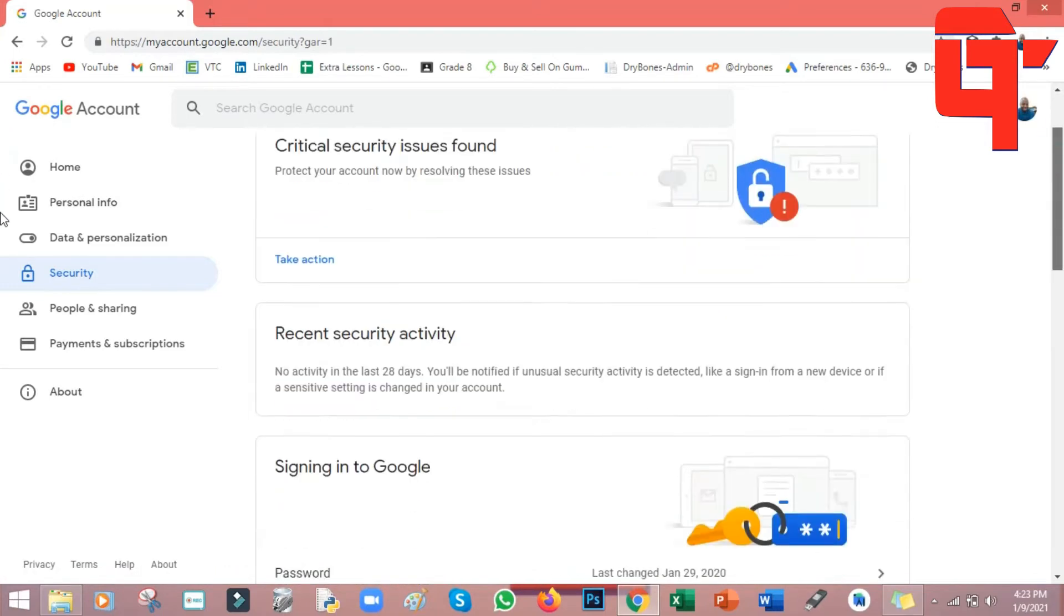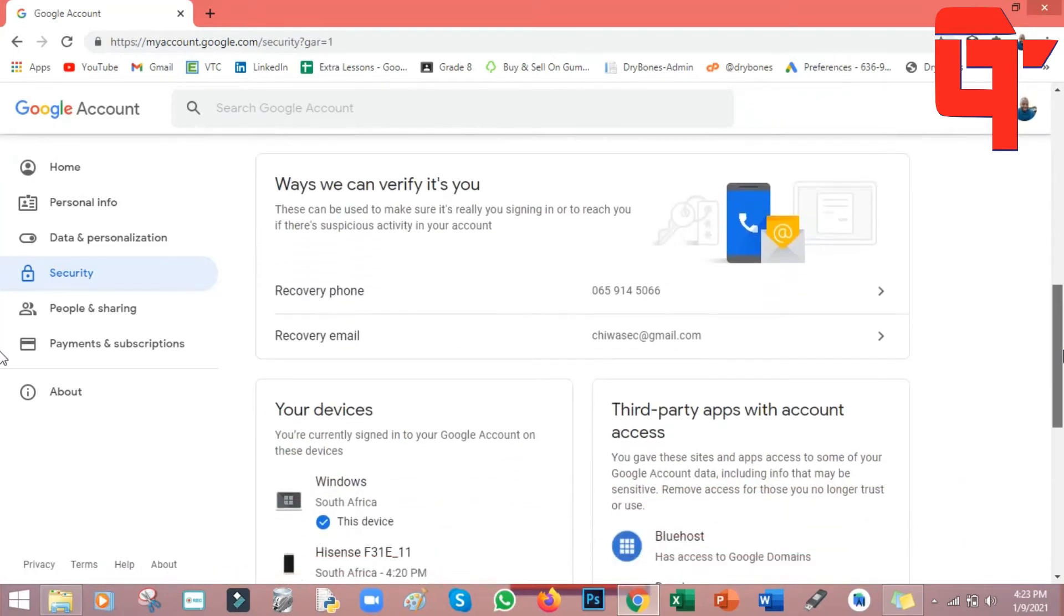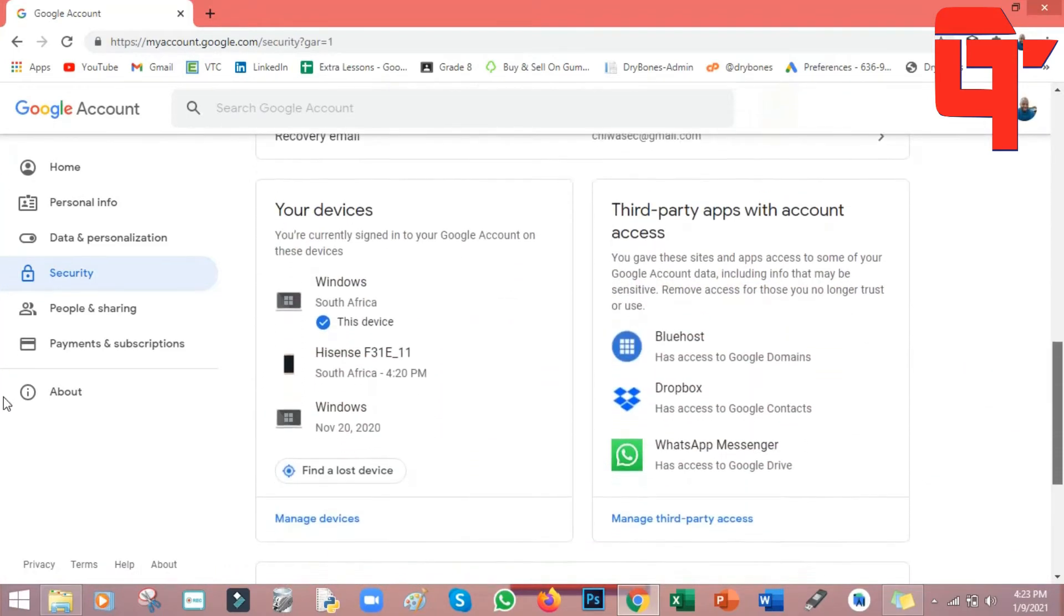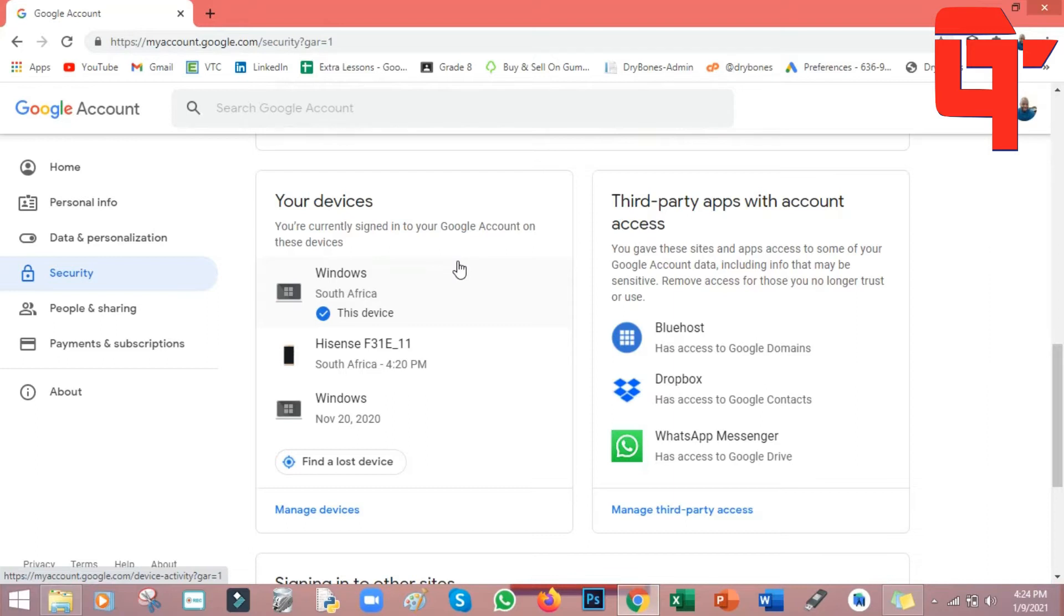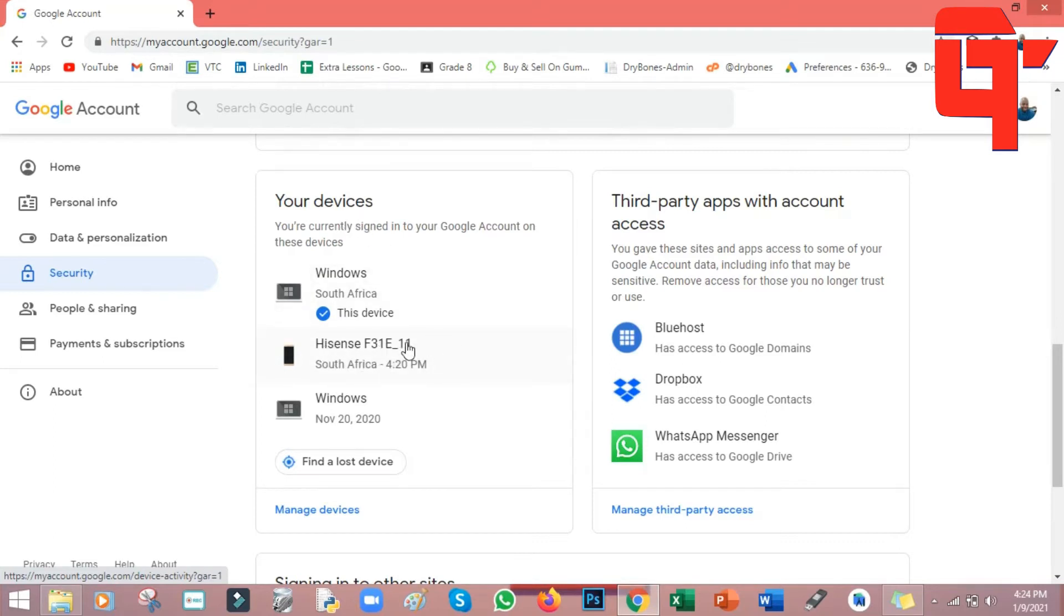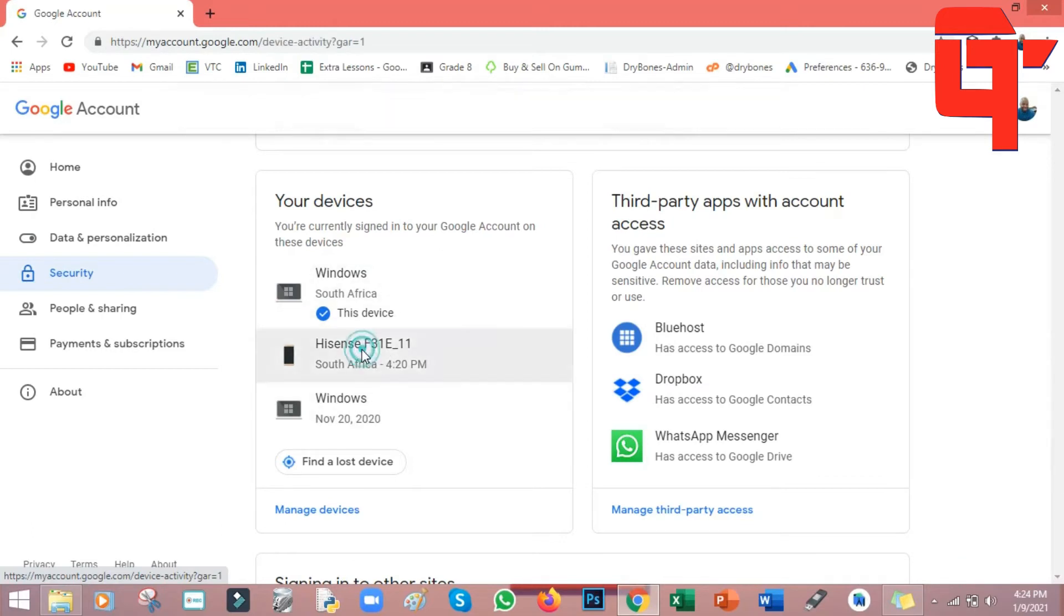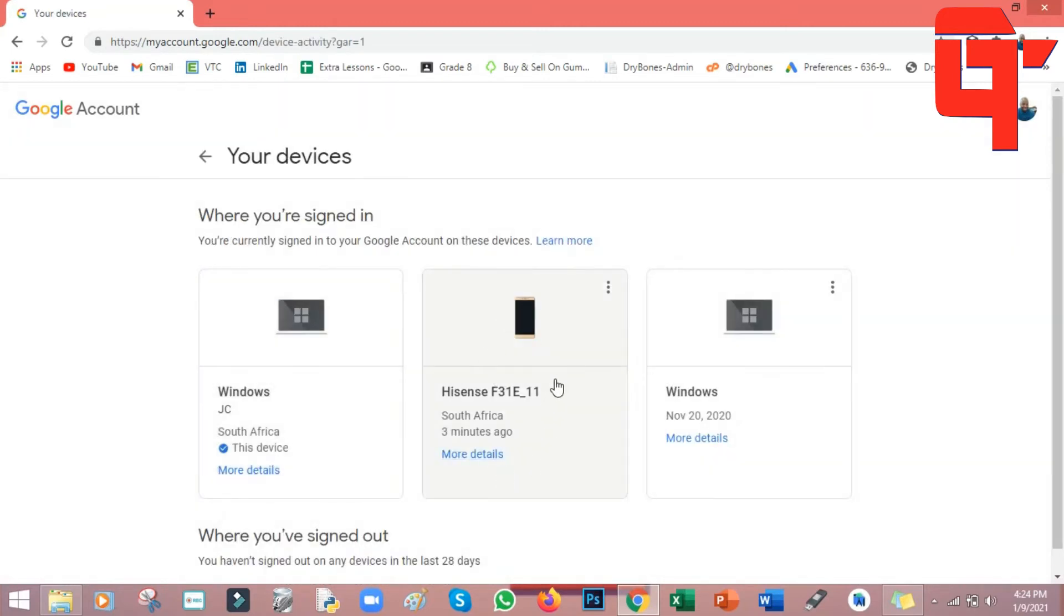Go down where it says your devices. Here are my devices. Under your devices there'll be a list of all the devices where your account has been logged onto. If you log into any device using your Google account, that device will be listed under your devices. I'm going to use the Hisense F31E for this video because the other devices that are listed here are laptops. You come here, double click on Hisense, and then go to more details.